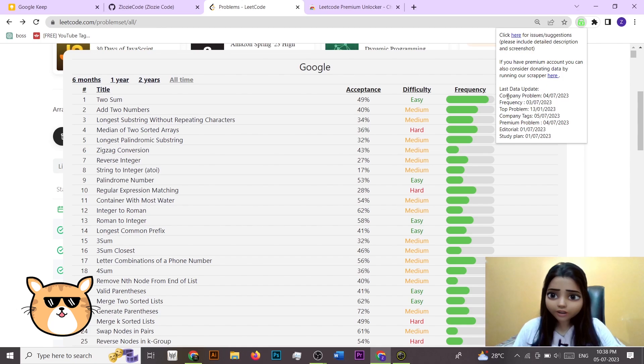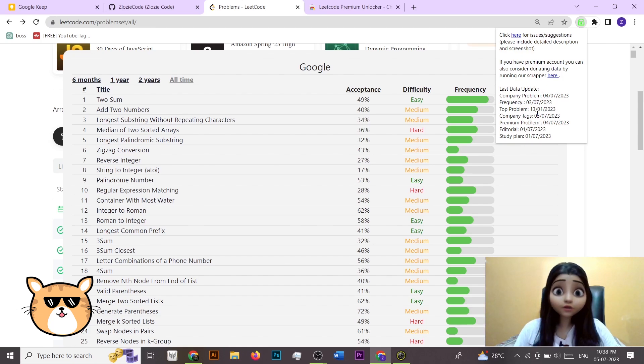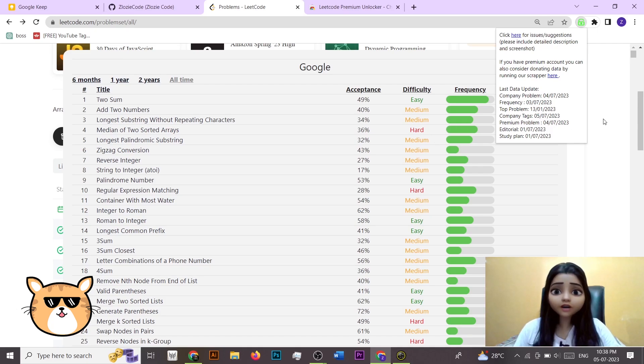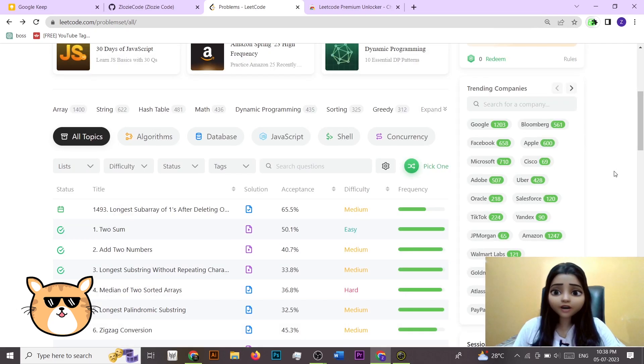So here when you click on the extension part, you can check at what last date it got updated so that you know whether it is very old data or very new data and so on. So yeah, this is a cool hack to unlock LeetCode premium.